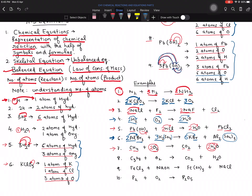For the eighth equation — C3H8 combustion: carbon is 3 on the left and 1 on the right — multiply CO2 by 3 to balance carbon. Hydrogen is 8 on the left and 2 on the right — multiply H2O by 4 to get 8 hydrogen on both sides — balanced. Oxygen: 3 times 2 equals 6 from CO2 plus 4 from H2O gives 10 oxygen — multiply O2 by 5 to get 10. All balanced: carbon 3, hydrogen 8, oxygen 10.